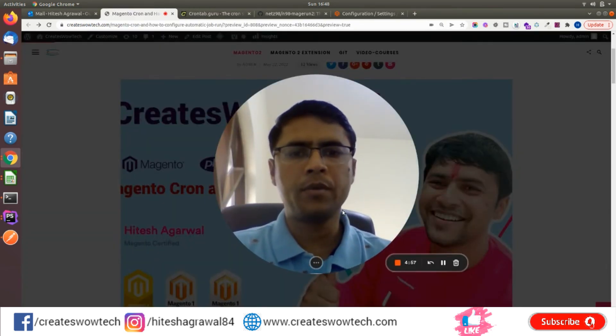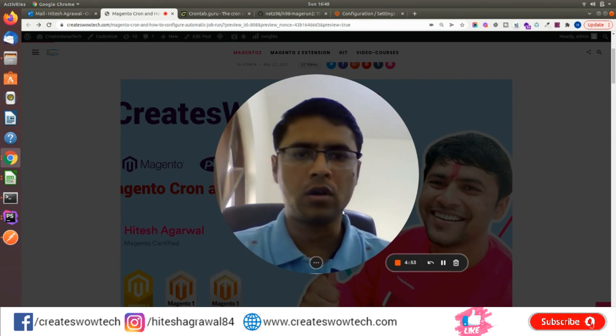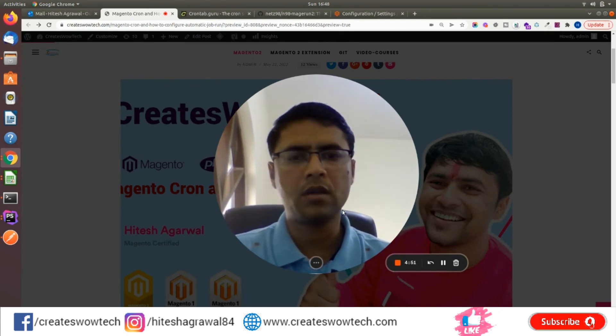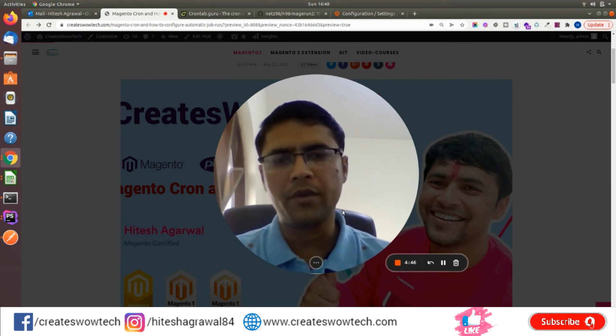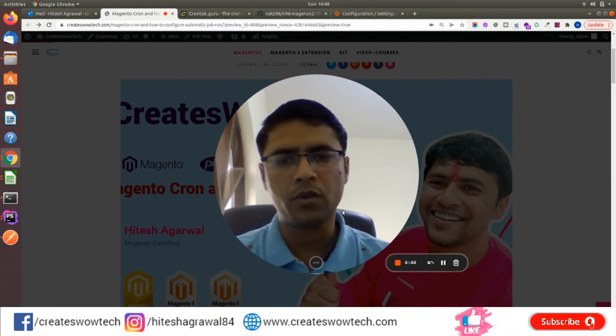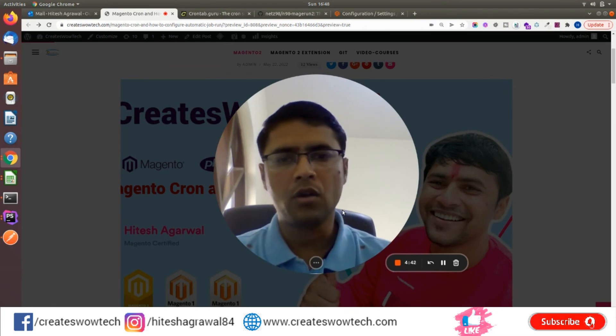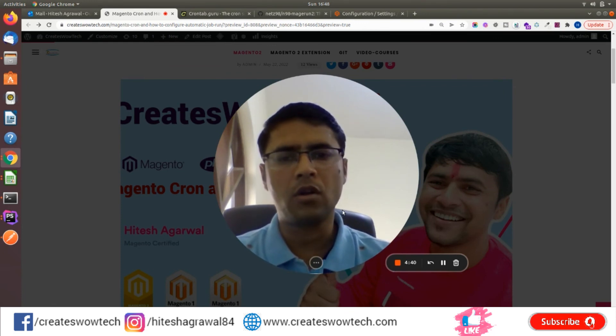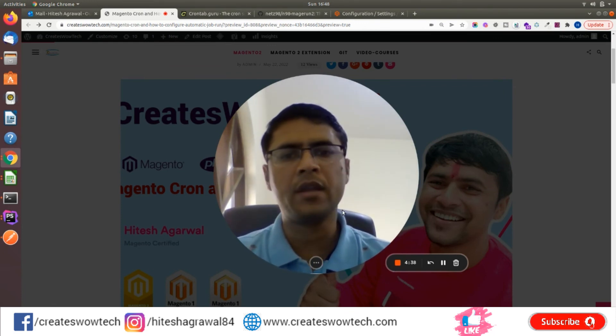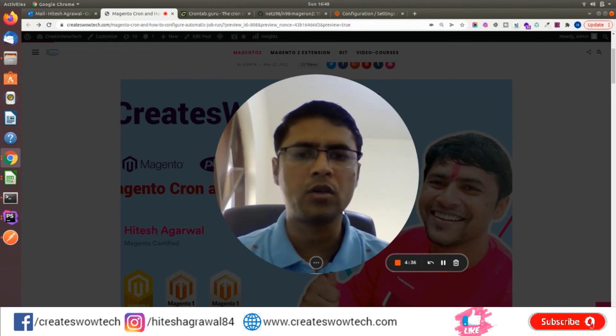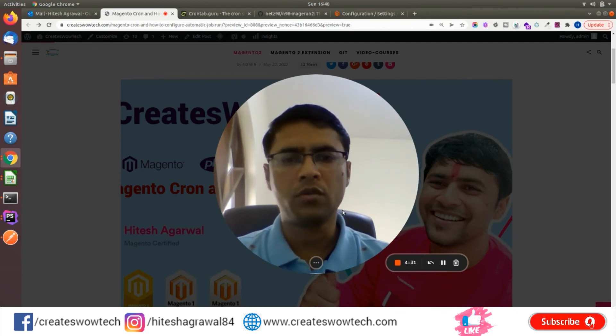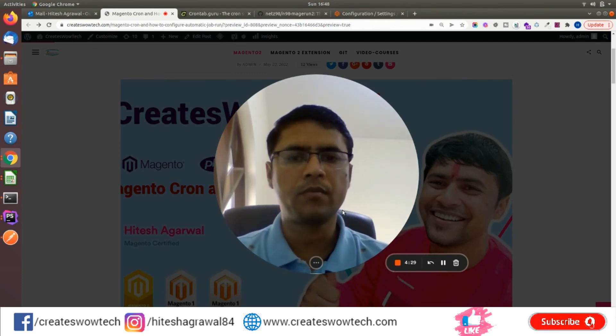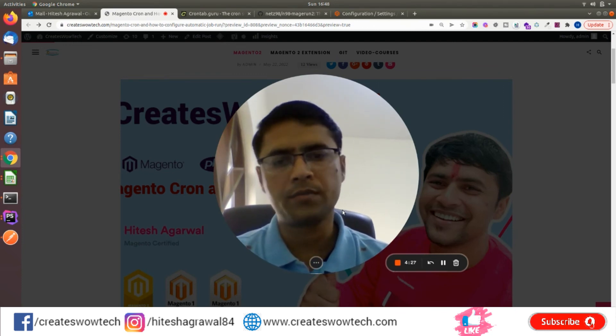So friends, I hope you like this video and it helps you to create the cron or set up the cron on the server. Please share and like my video if you found this helpful. Also, write a comment if you have any query or doubts related to Magento cron or any Magento-related stuff. We will try to solve your problem. Thank you so much.